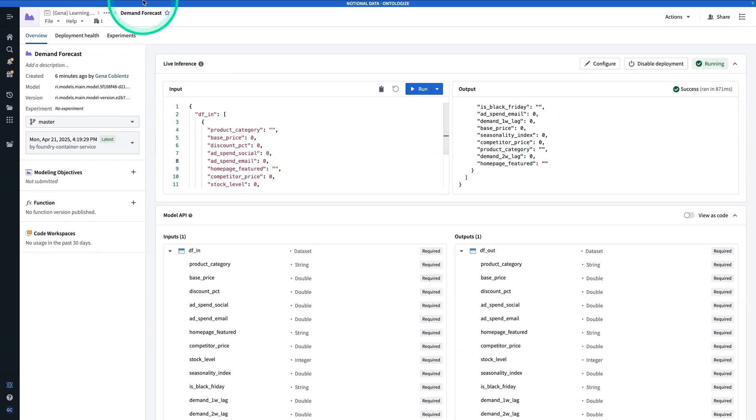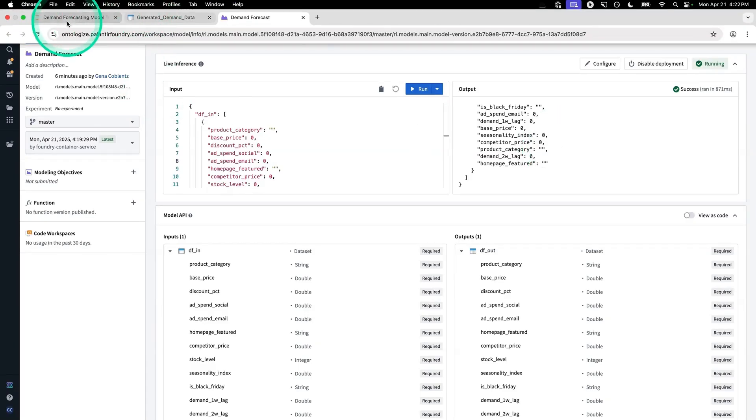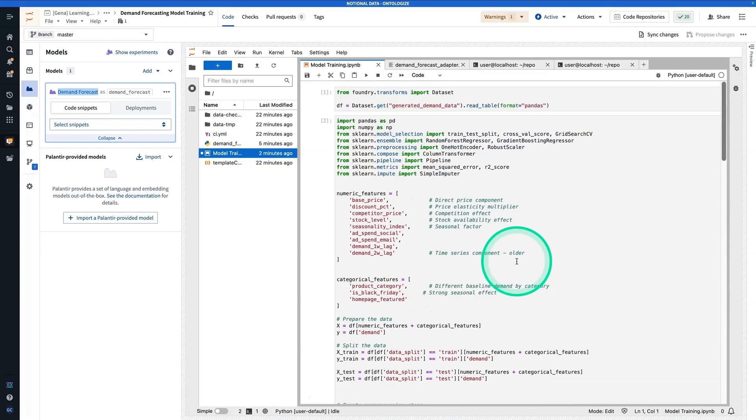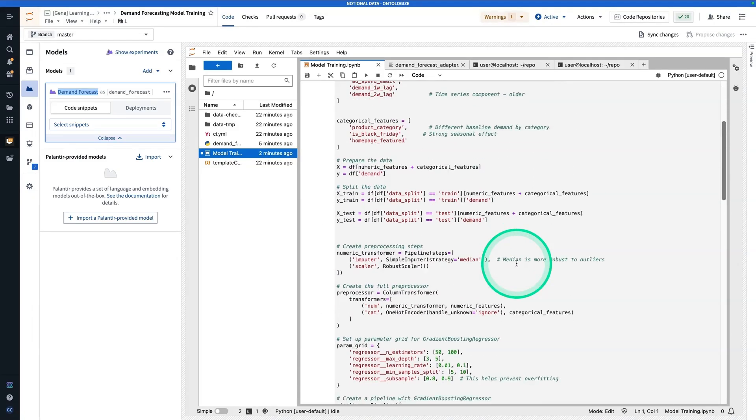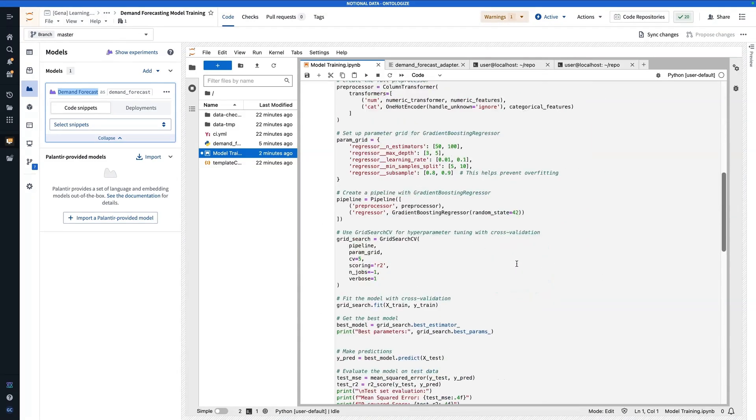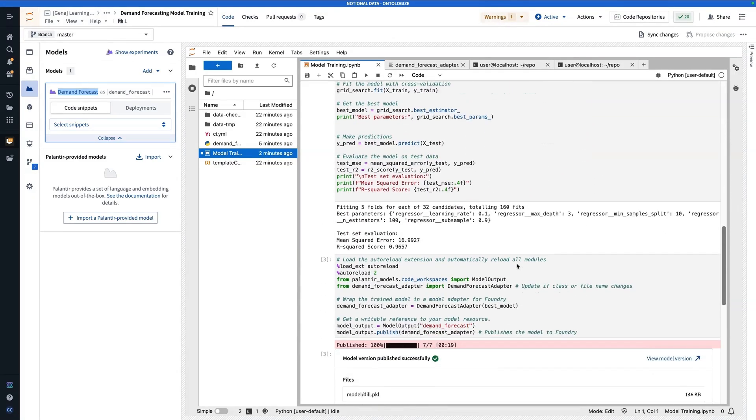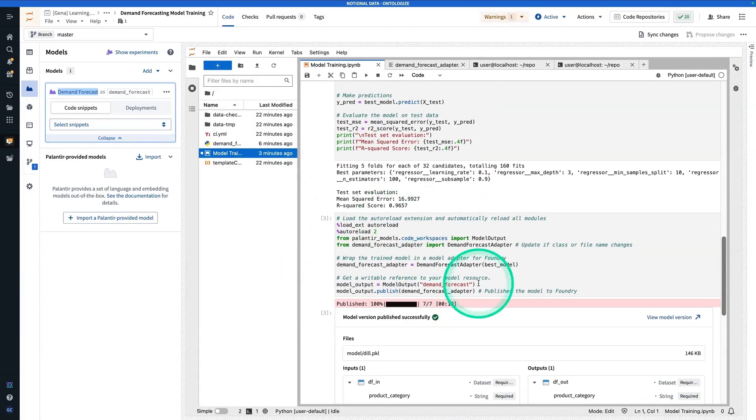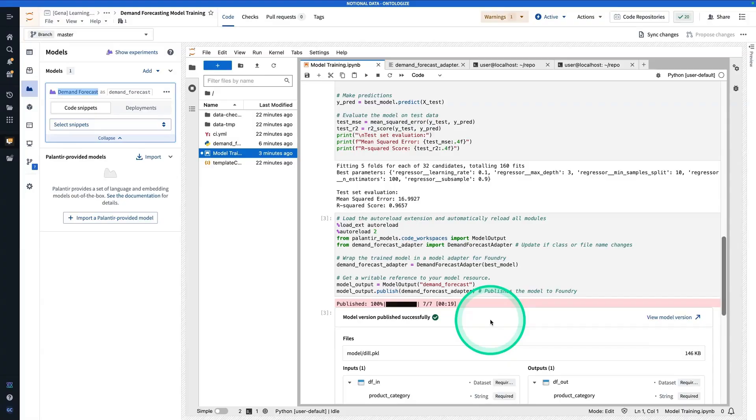So in summary, we trained the model in code workspaces using notional synthetic data. We did a little bit of evaluation here, and then published it into Foundry. And then the model is ready to use. Thanks for watching. We hope you found this helpful. Let us know what you want to see next in the comments.